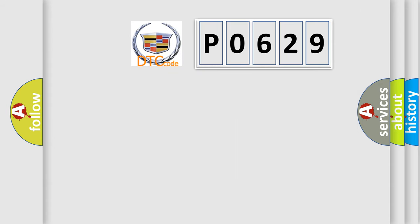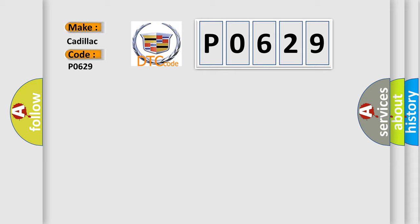The number itself does not make sense to us if we cannot assign information about what it actually expresses. So, what does the diagnostic trouble code P0629 interpret specifically for Cadillac car manufacturers?